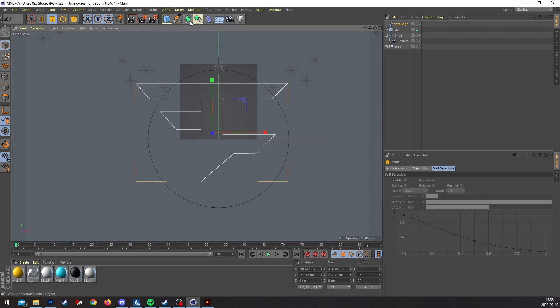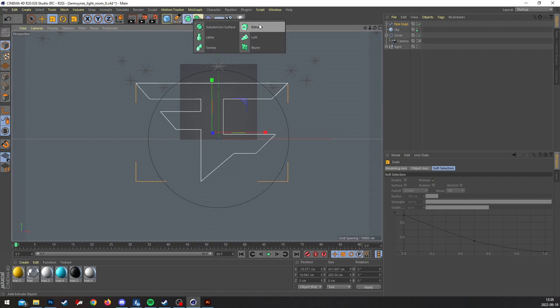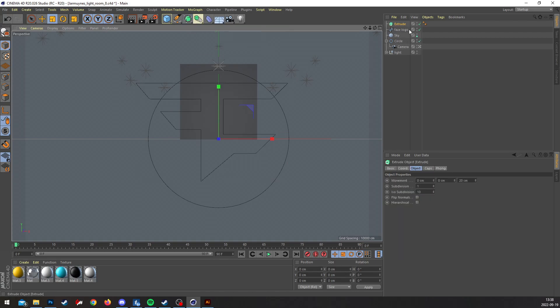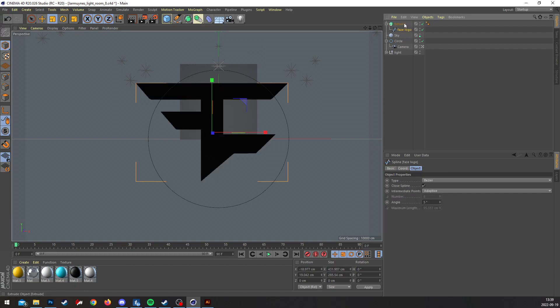And you go to Subdivision Surface, Extrude, and you're gonna drag the logo so the arrow goes down.